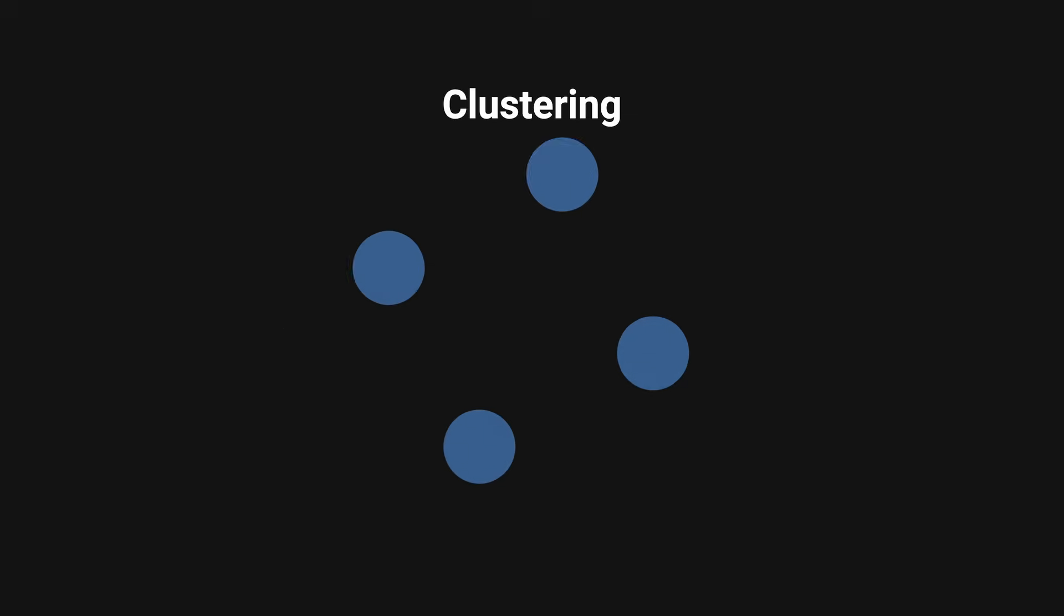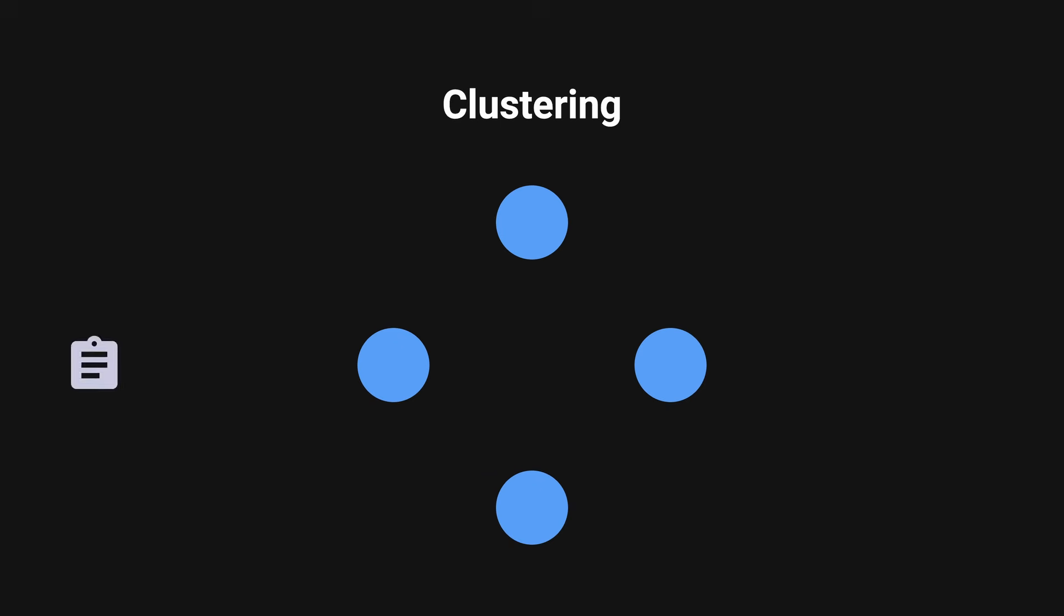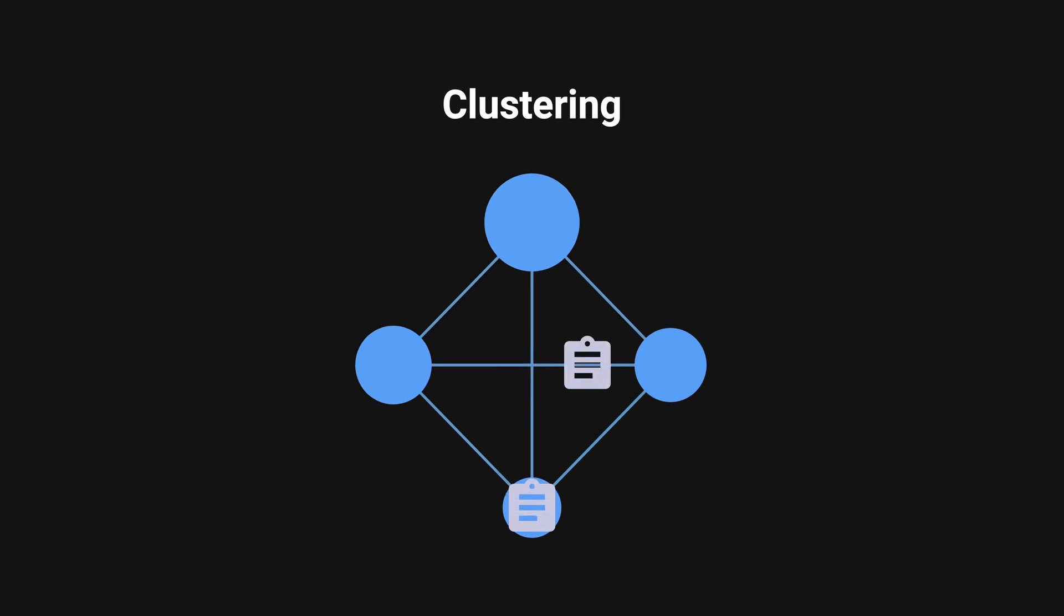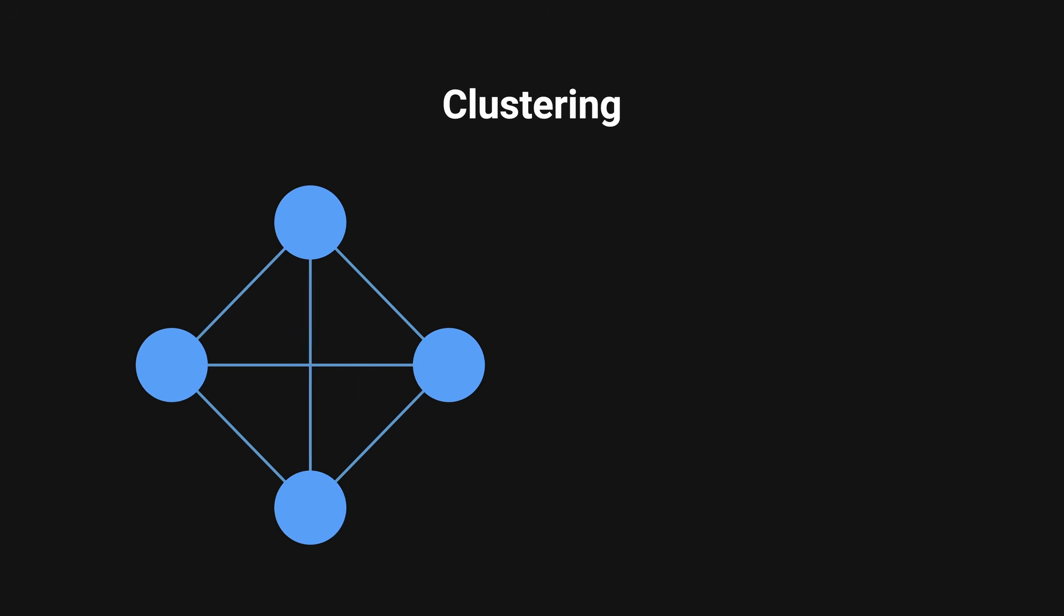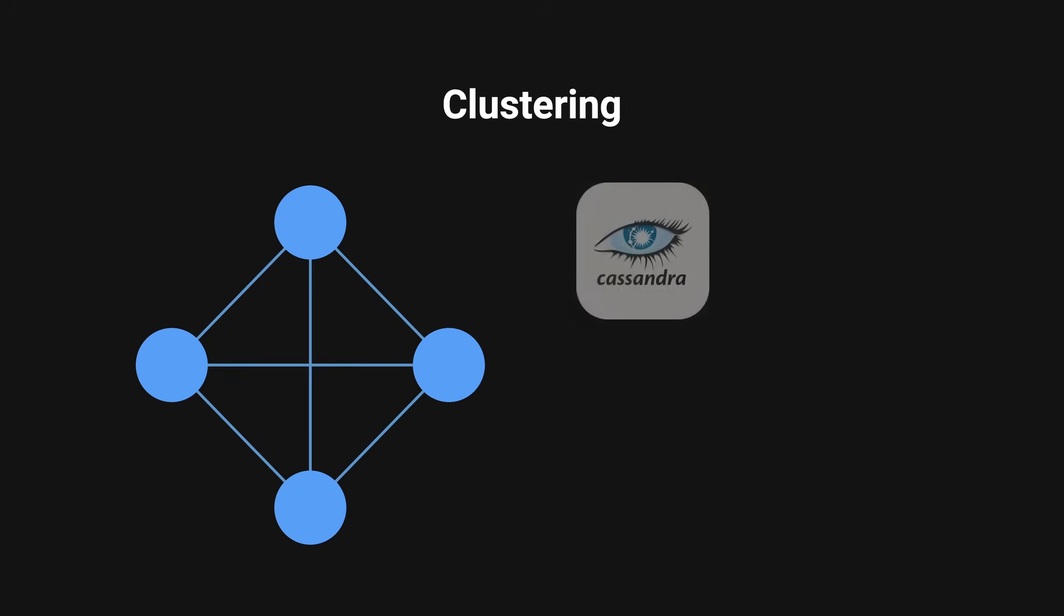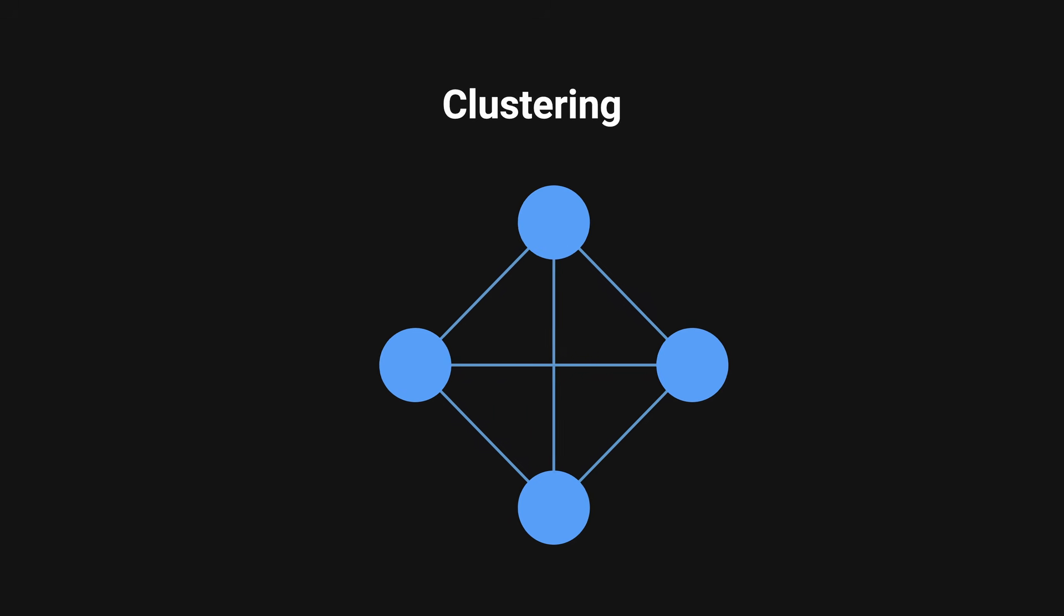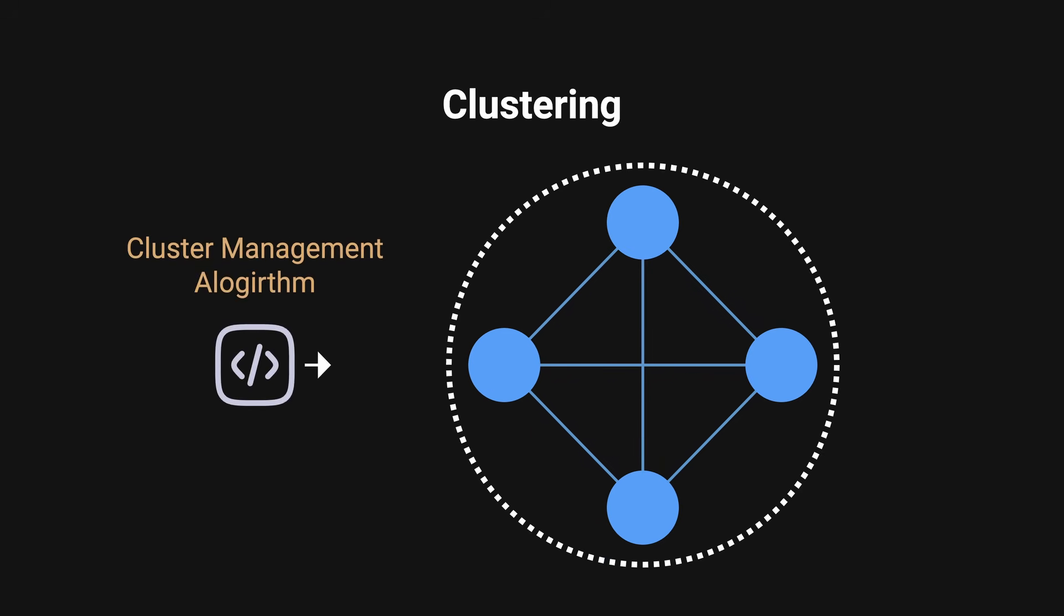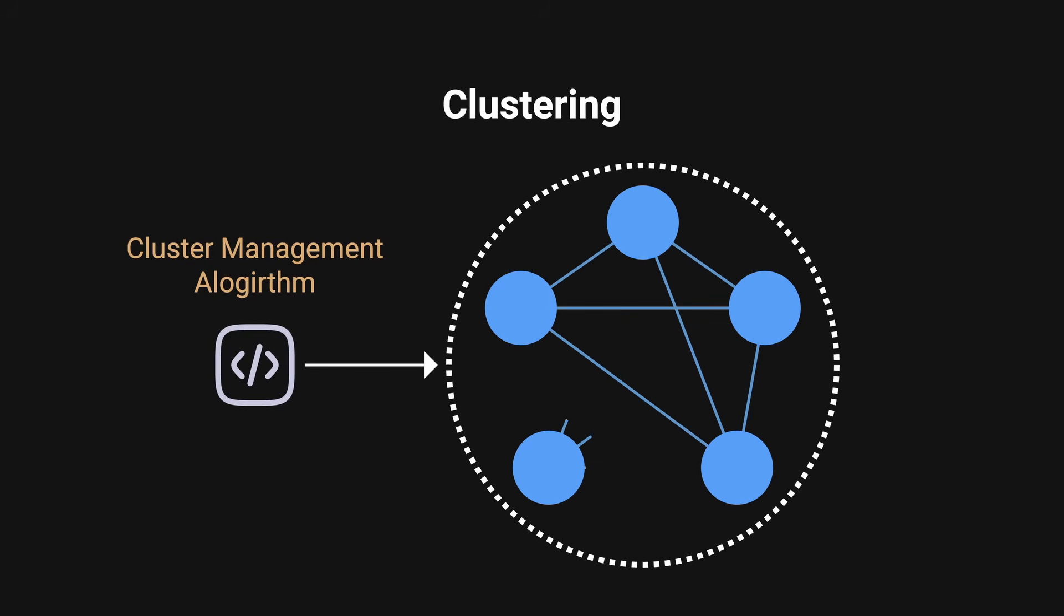Database clustering is the process of distributing data across multiple different servers, all working together to act as a single system. These nodes often communicate with each other to maintain consistency and balance across the entire cluster. Pinterest was already using Cassandra which employed this type of architecture. However, at the time, it was in its early phase and did not have much community support. They faced various issues with the cluster management algorithm, which is used to coordinate and organize nodes within the cluster.